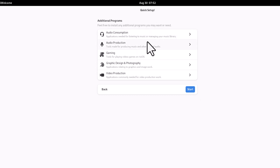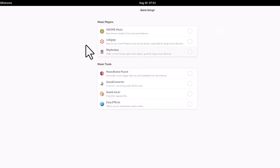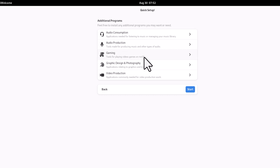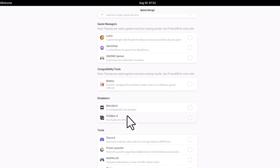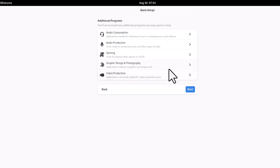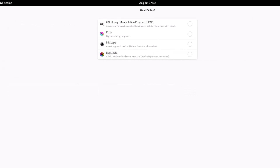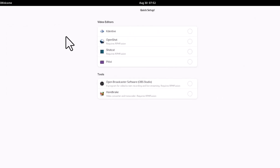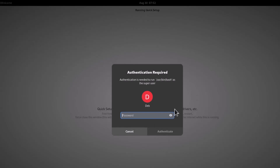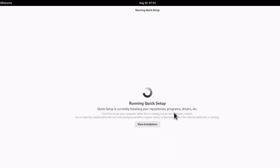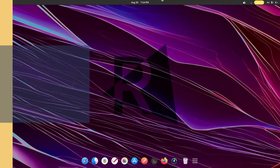The setup wizard also lets you install additional programs. Categories include audio consumption, audio production, and gaming — where you can install Steam, Lutris, and other gaming tools. There's also a graphics and design category. With this initial setup you can install a lot of things at once; you just provide your password and everything is downloaded and installed from the internet.